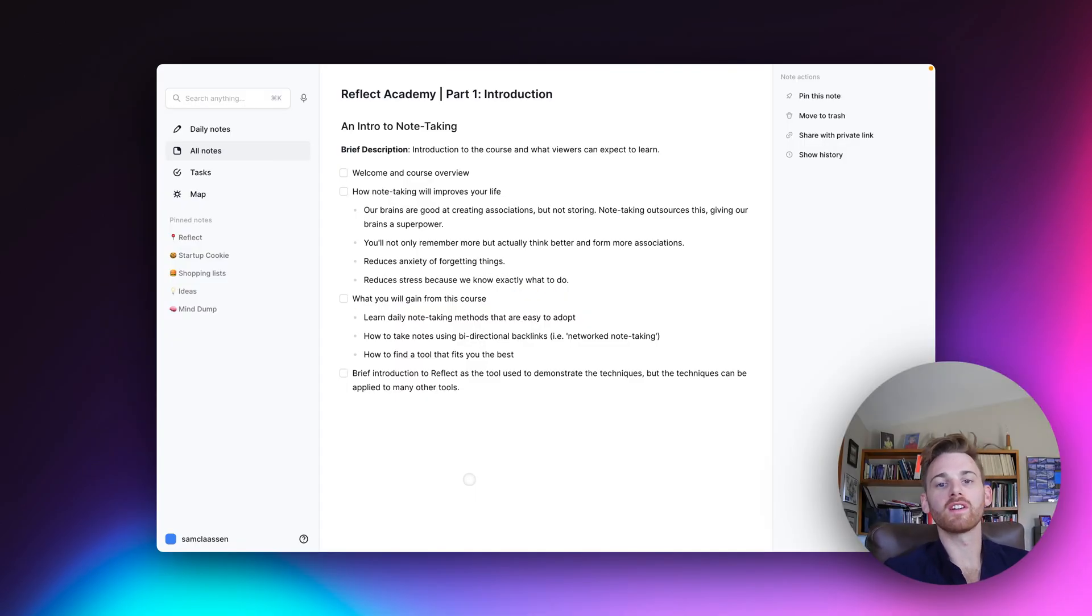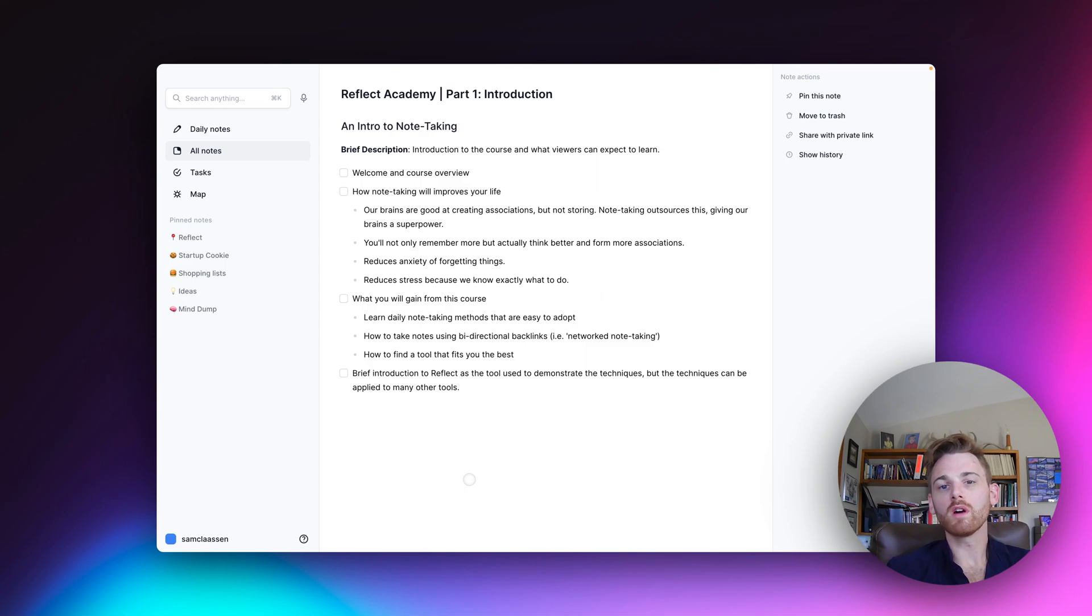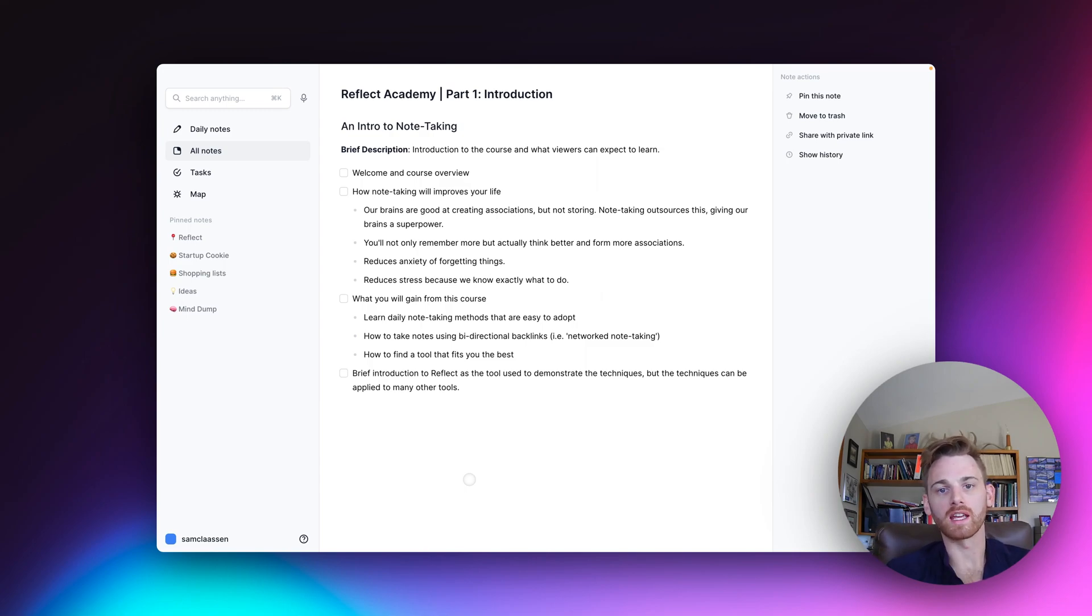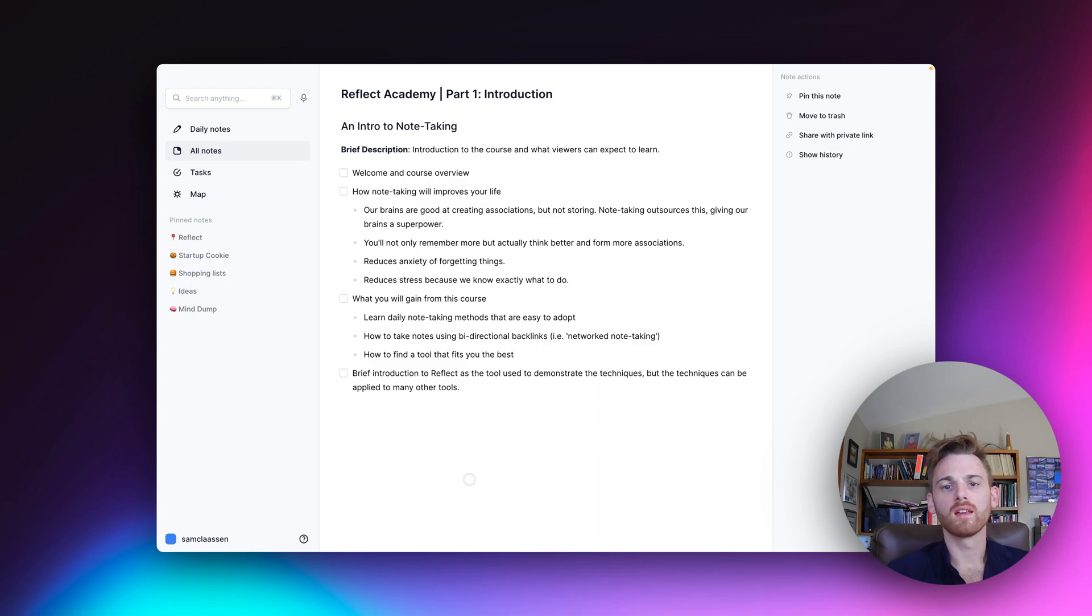Hello and welcome to the Reflect Academy video note-taking course. Now most note-taking courses focus on academia and how to take notes off of a lecture or a video.